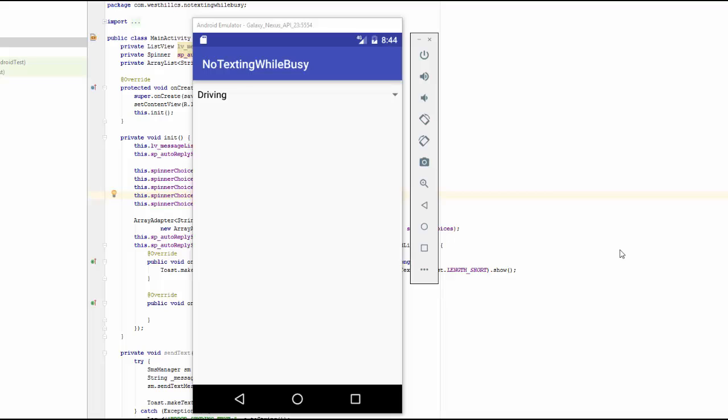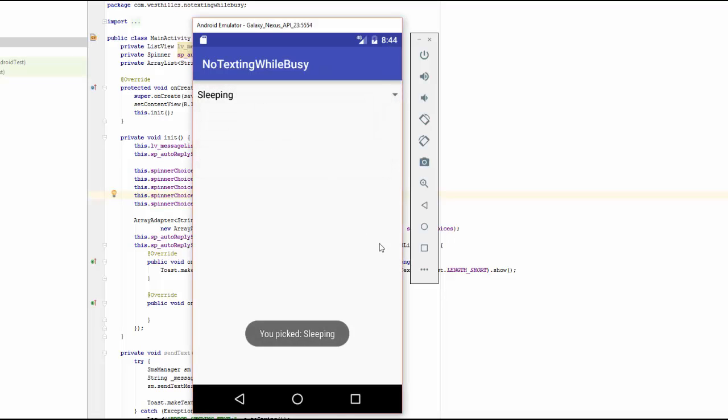It's time to test the app now, and we've got our emulator running, and the default is showing up as driving, but if we pick one of the other ones, you can see we get a toast message showing the one we picked. Notice that the list view is empty right now because we haven't loaded the text messages from the ones that we've gotten since the app has started. That's what we're going to do by building the receiver, and that's the next part of the tutorial. We'll see you next time.